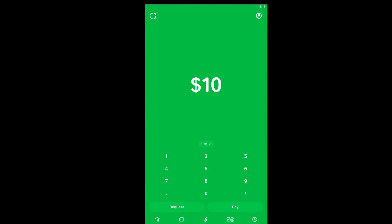That's how you can transfer money to somebody on Cash App - it's that simple. If you found this video helpful, hit that like button and subscribe with notifications on. I'll see you in my next video. Bye bye and have a nice day!